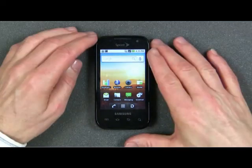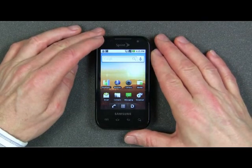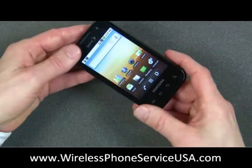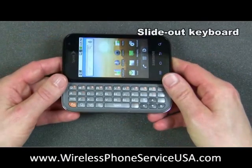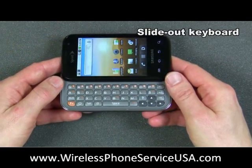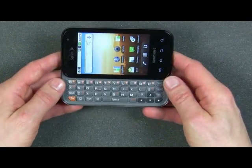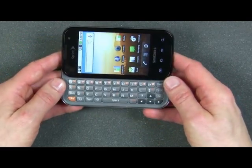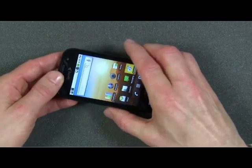A couple of the interesting features about the Samsung Transform. First of all, it has a slide-out keyboard for easy typing, both for emails and for texting. Very easy to type with the slide-out keyboard.